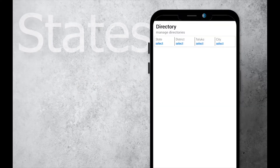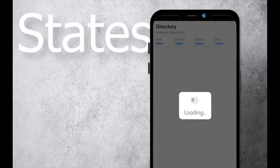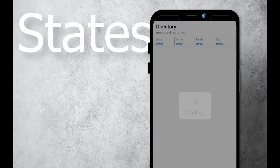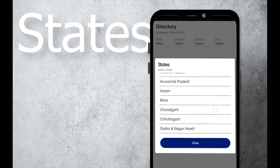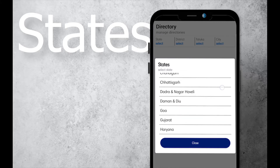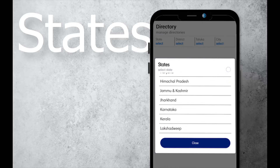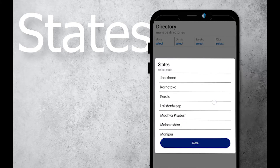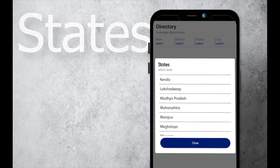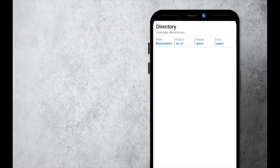Hello there! This short video is about an awesome and very useful Android feature. This feature will help users to select state, districts, taluka and cities easily.